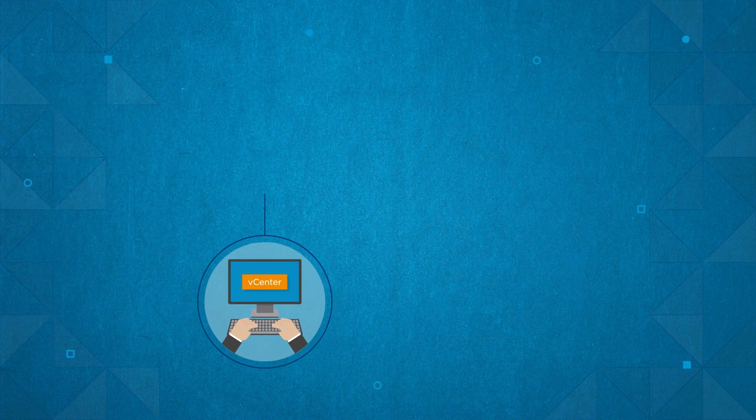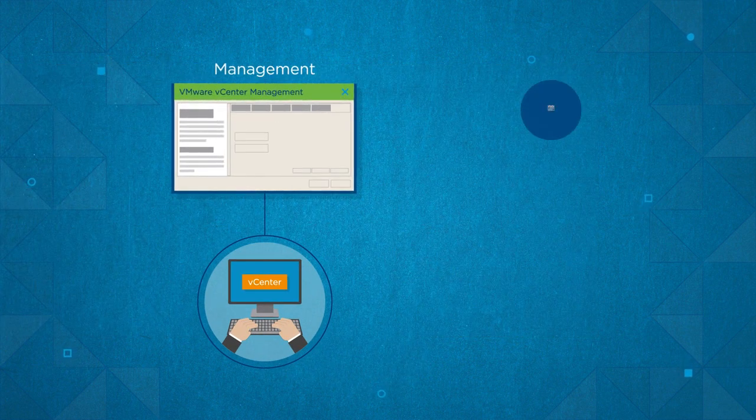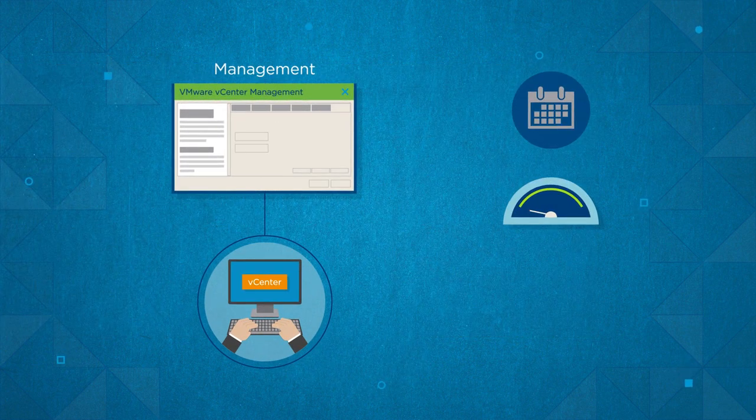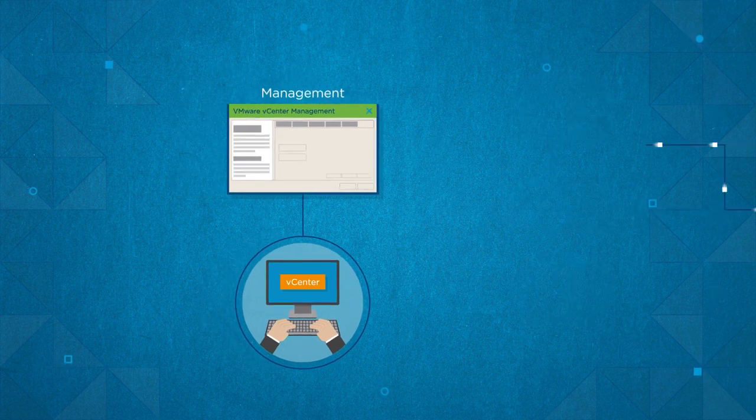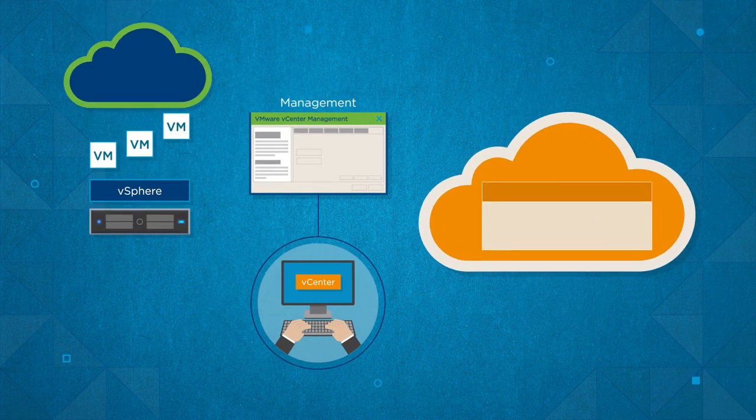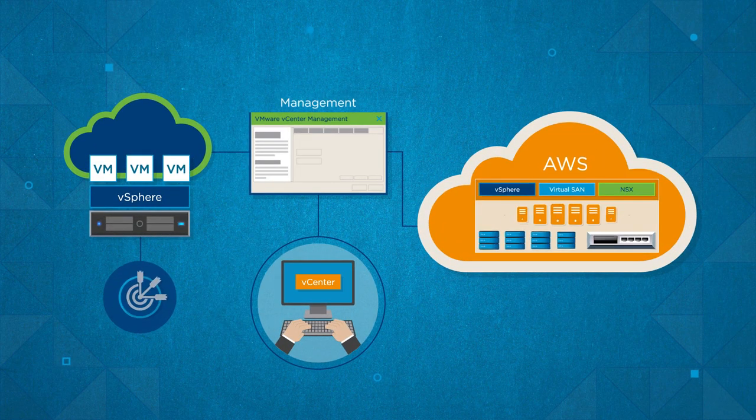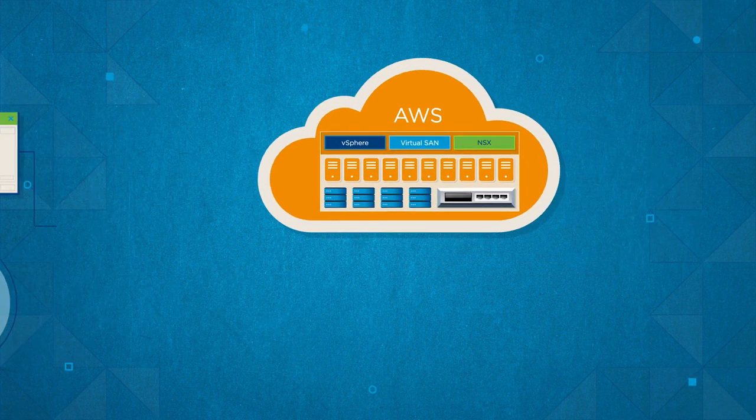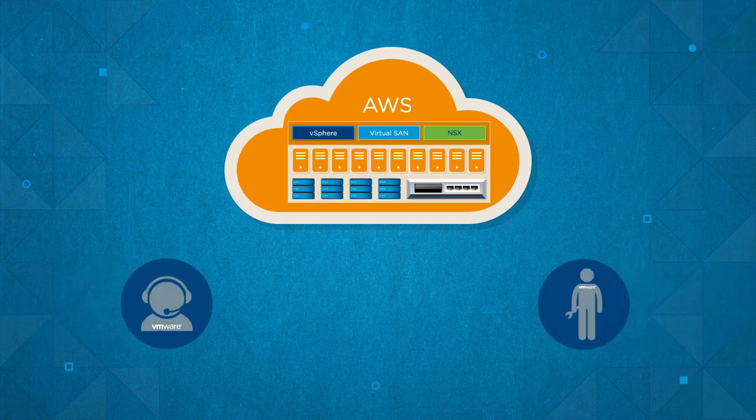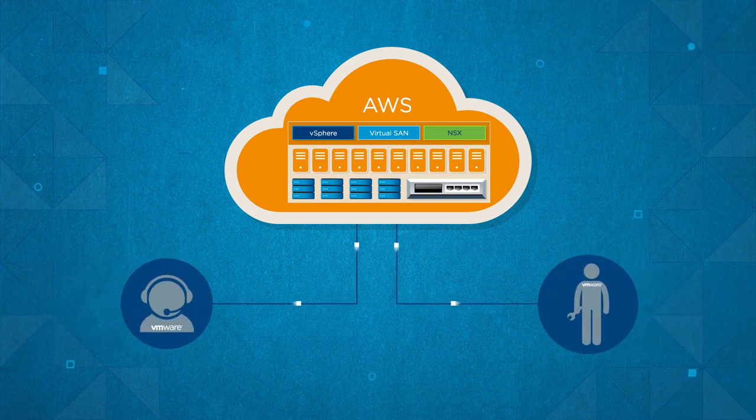Customers can manage this service from an existing vCenter server interface with the ability to elastically scale AWS resources while maintaining operational consistency with vSphere-based clouds, including VMware Cloud Foundation. In addition, VMware manages the infrastructure upgrades and patches.